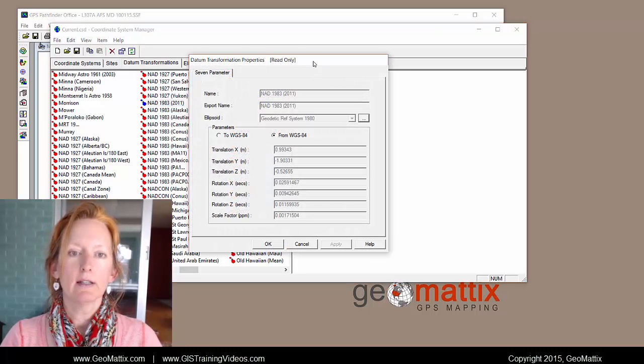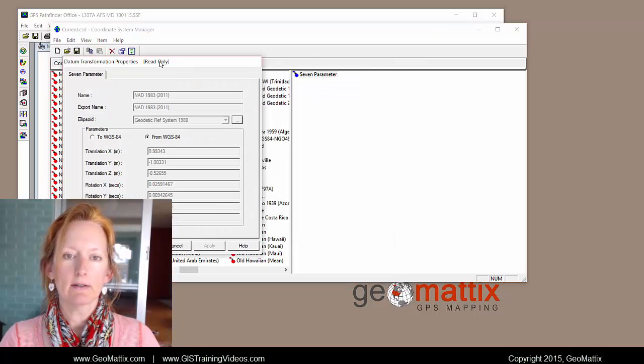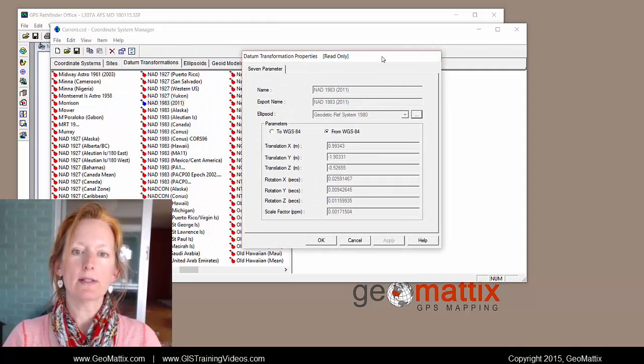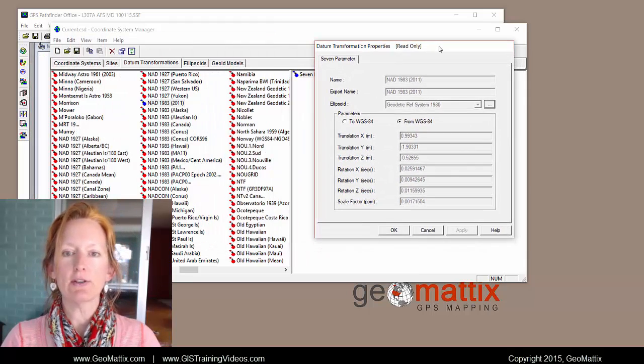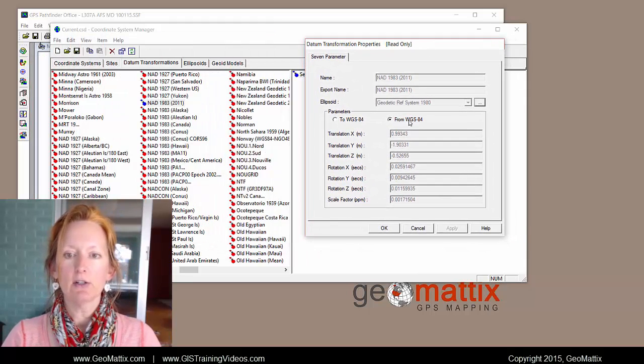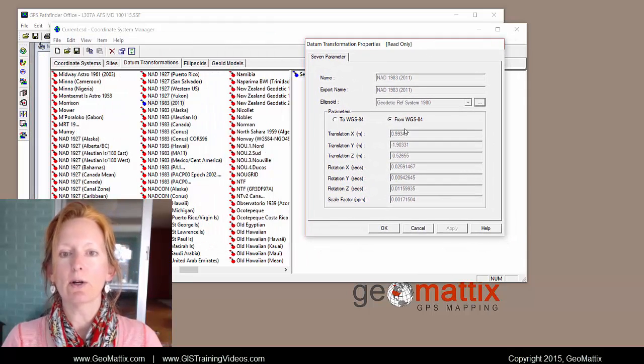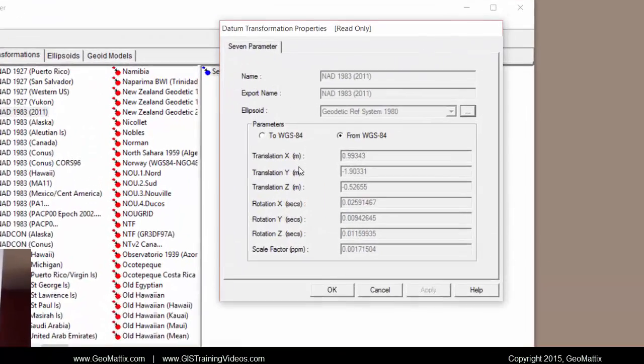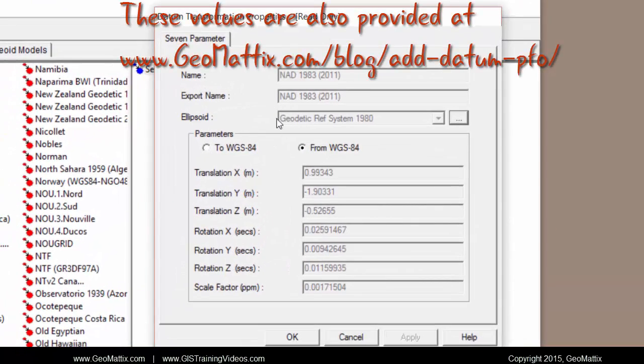And when I double click that one in the right window, it opens the information that you'll need to create one yourself. So you may want to pause this video and write down all of these settings.